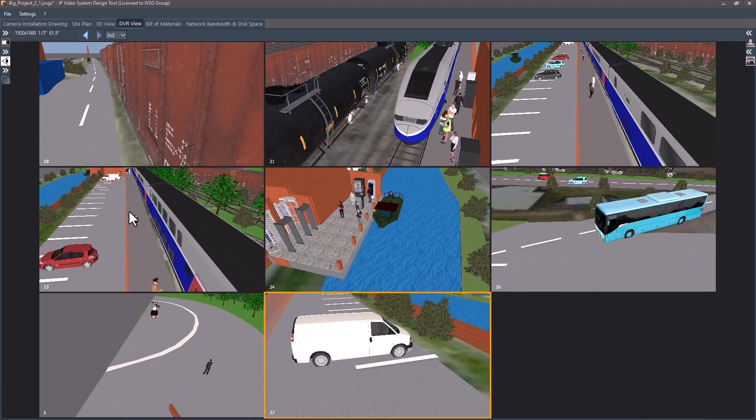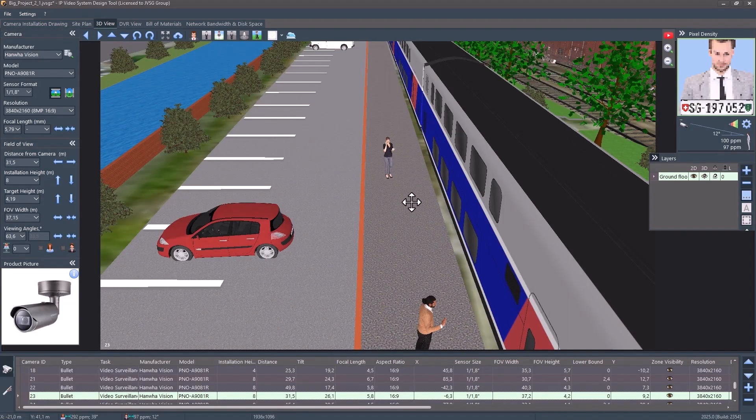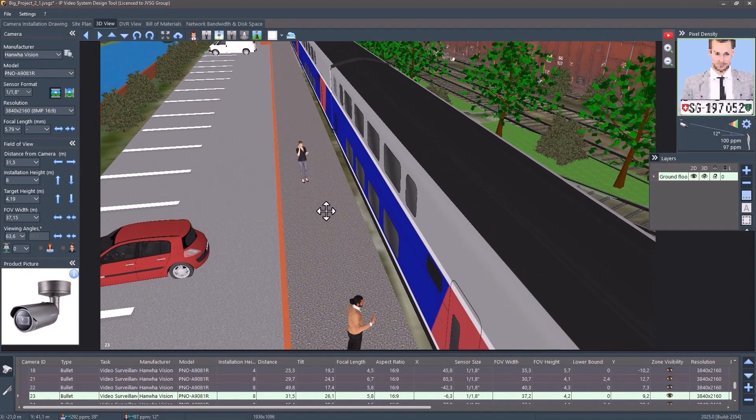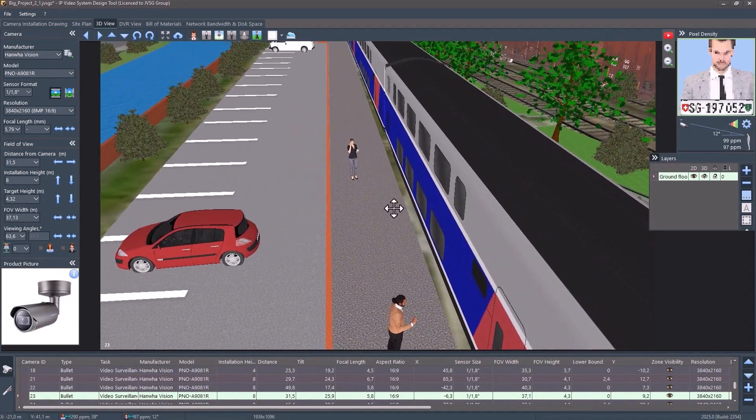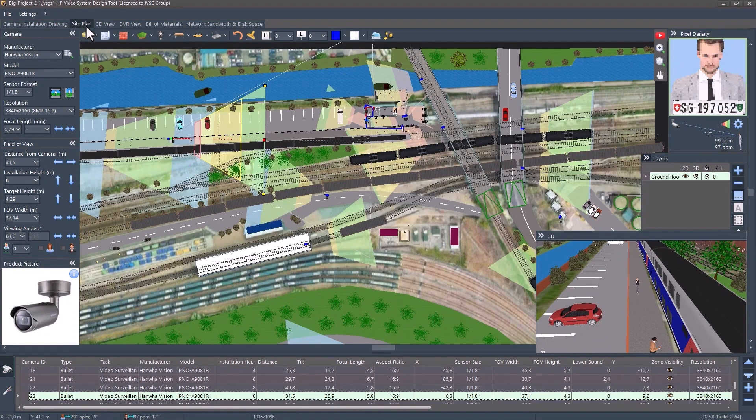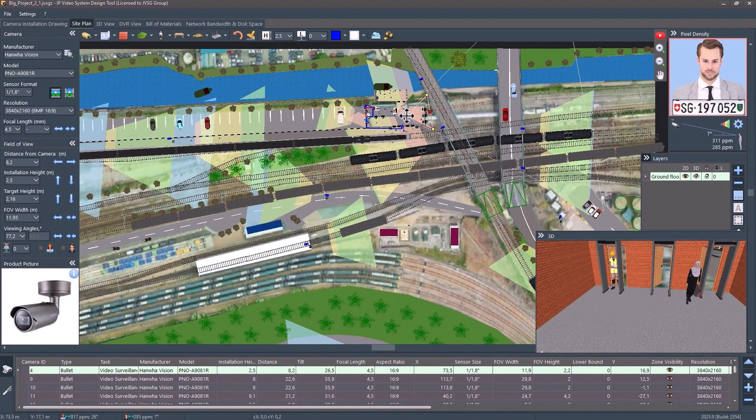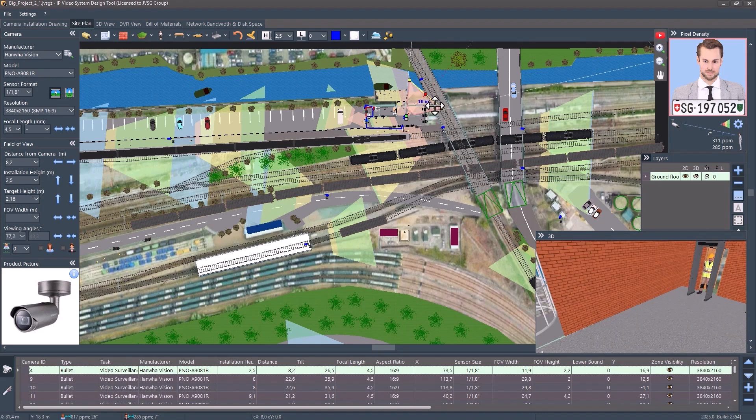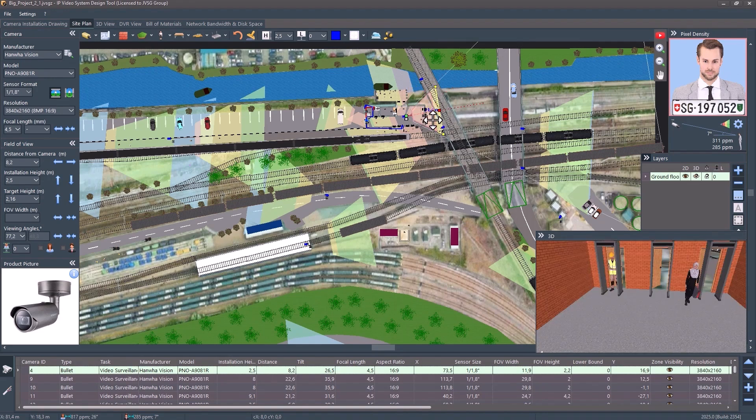Design stunning, realistic surveillance systems in 3D in minutes. No advanced skills needed. Show clients exactly how their system will look before installation. What's new?